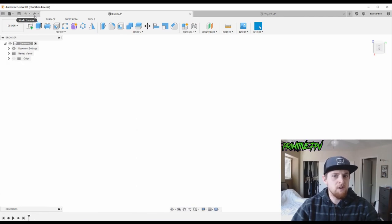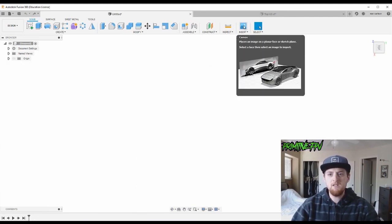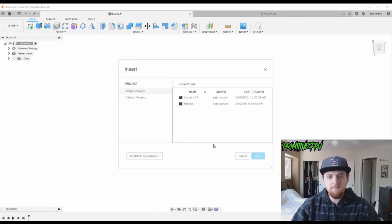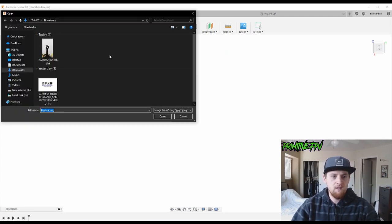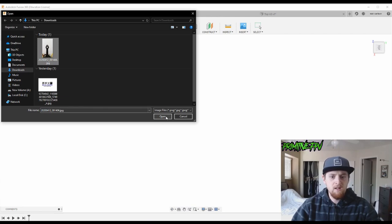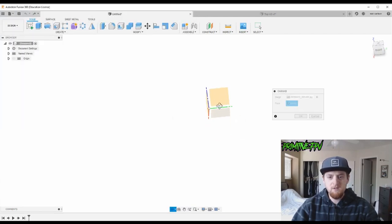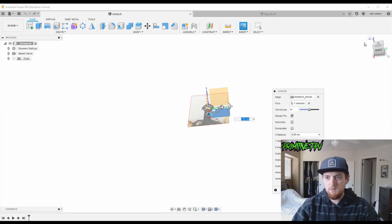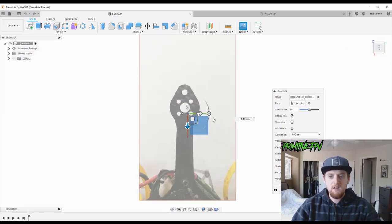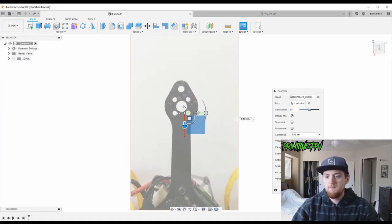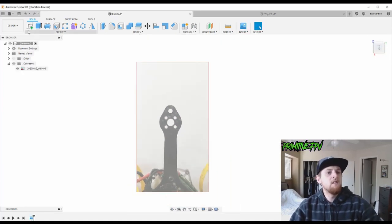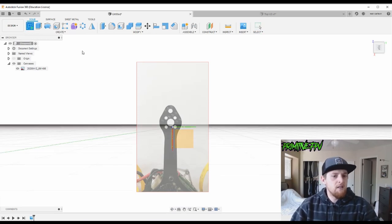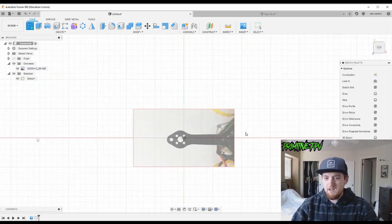So before I brought the image in, here we go. You're gonna come up here to Insert and then down in the corner you can browse your files. So we'll pull this image in and then you have to select a face that you want to put it on. That'll work and hit OK, and then we will start a sketch on that same plane.